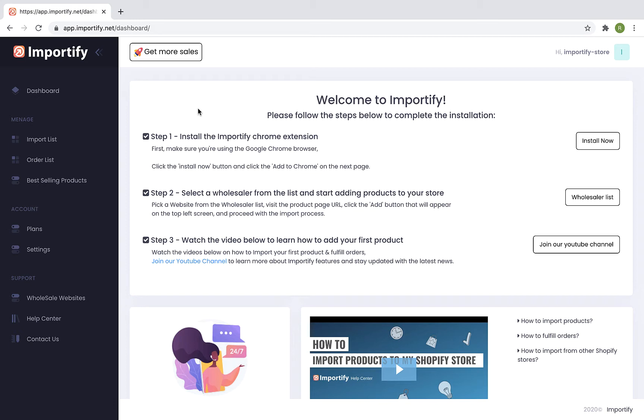Let's start with the installation process. First, make sure you're using the Google Chrome browser and install the Importify Chrome extension by clicking on the Install Now button.